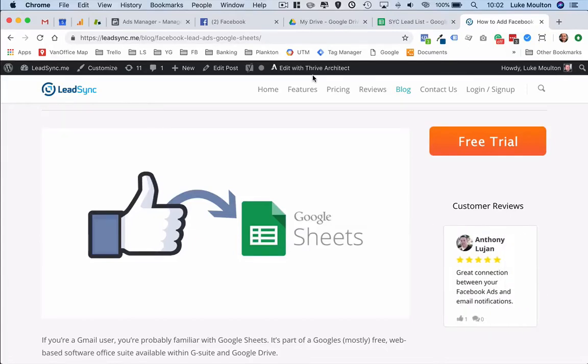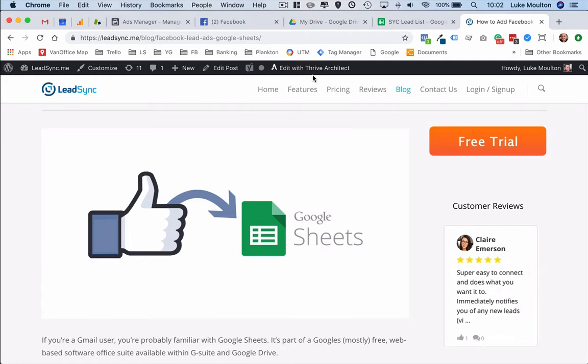G'day Luke from LeadSync here and today I want to show you how to add Facebook Lead Ads into Google Sheets.